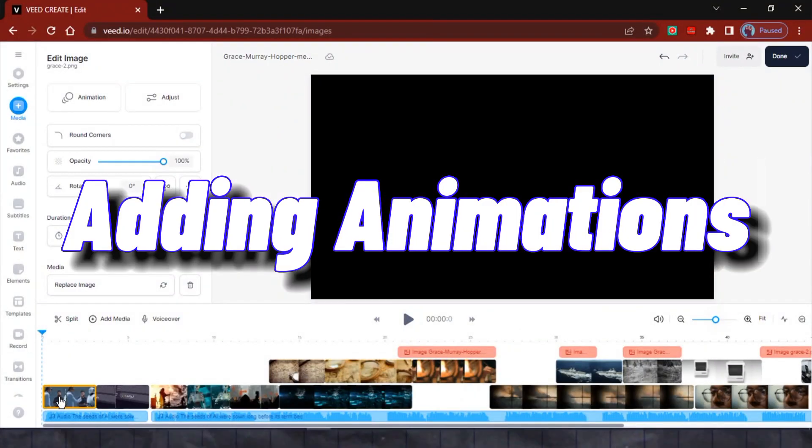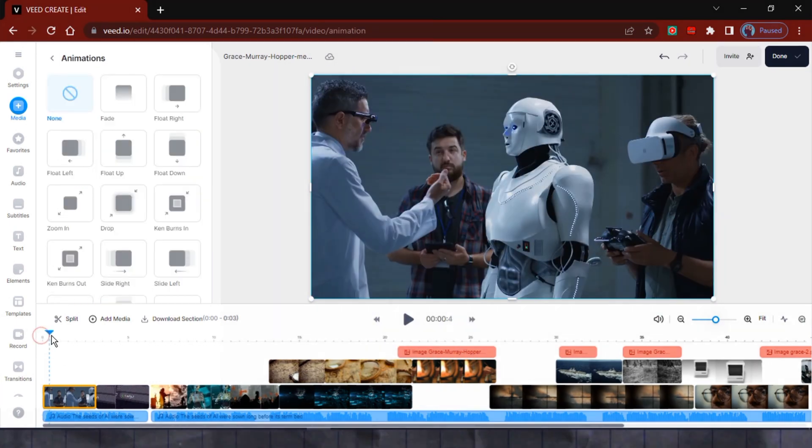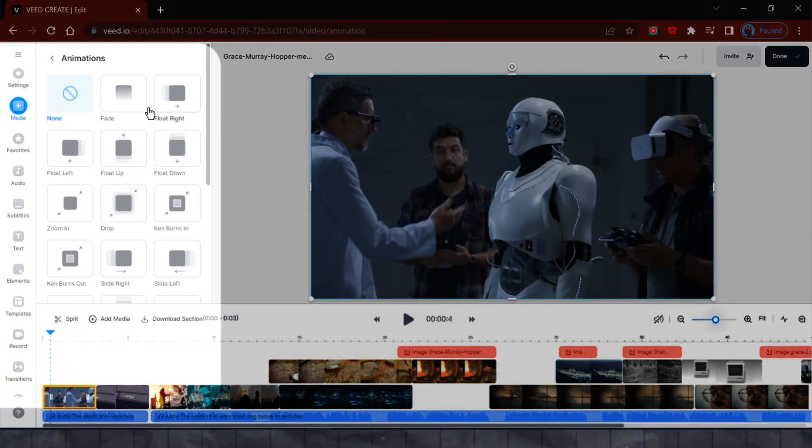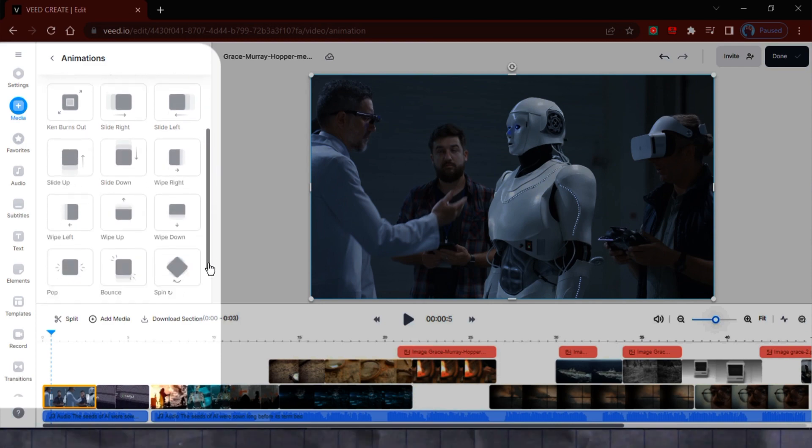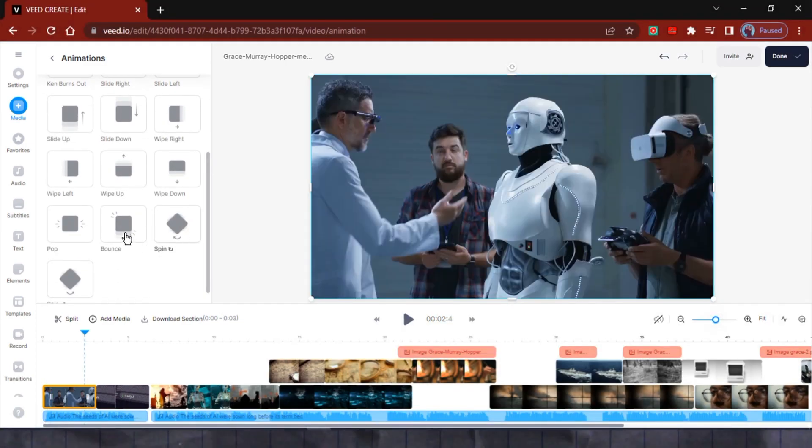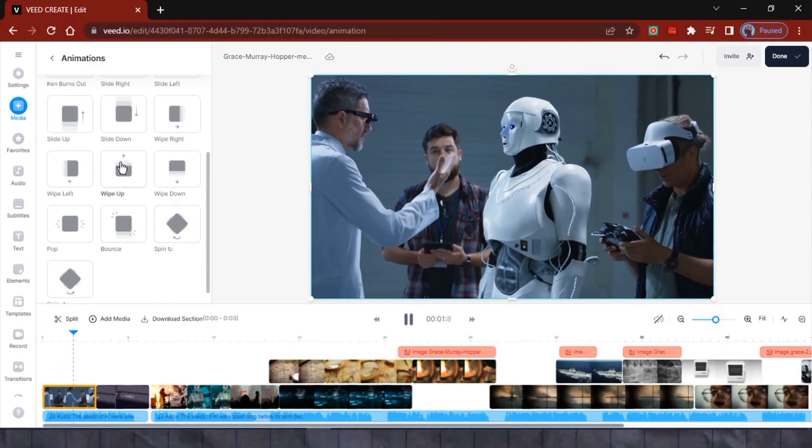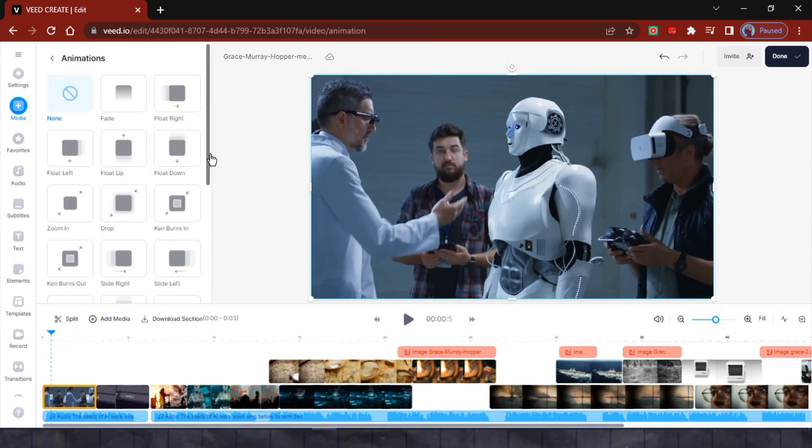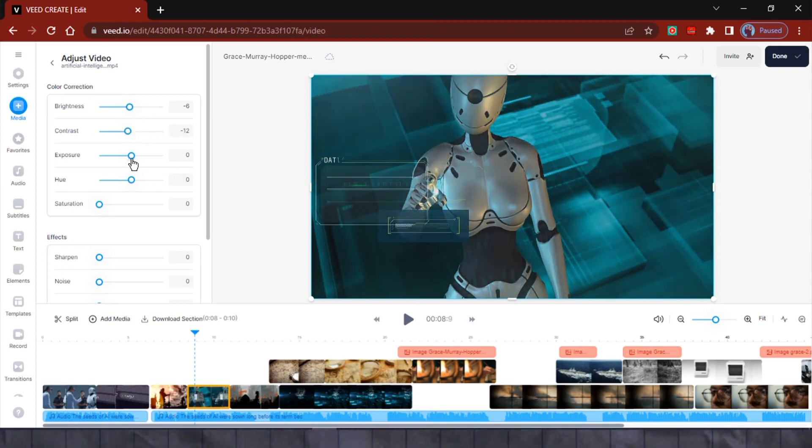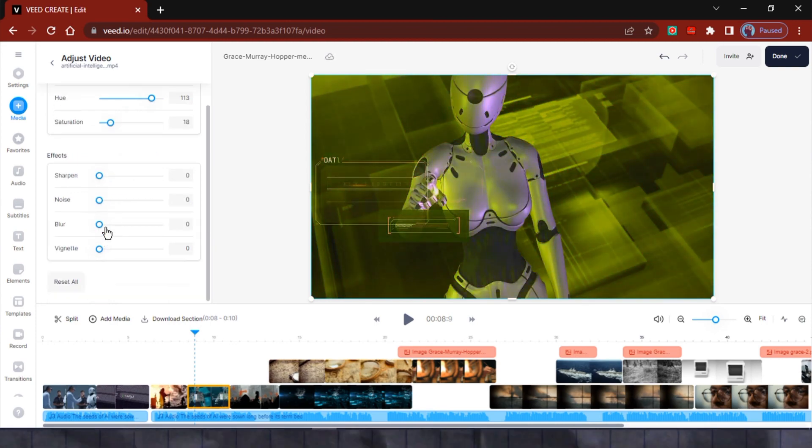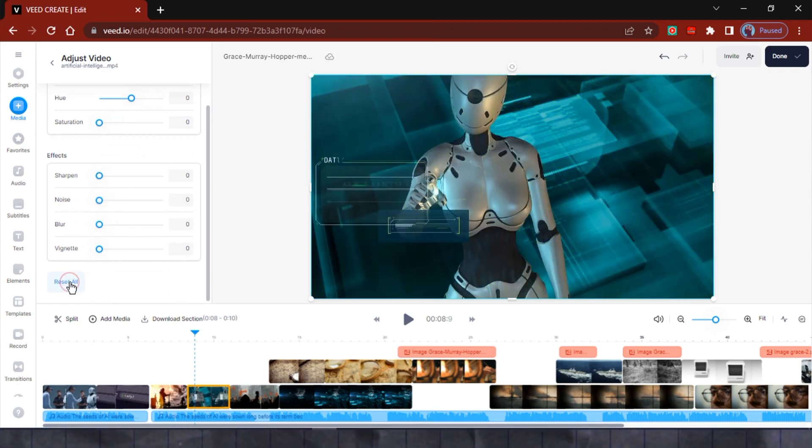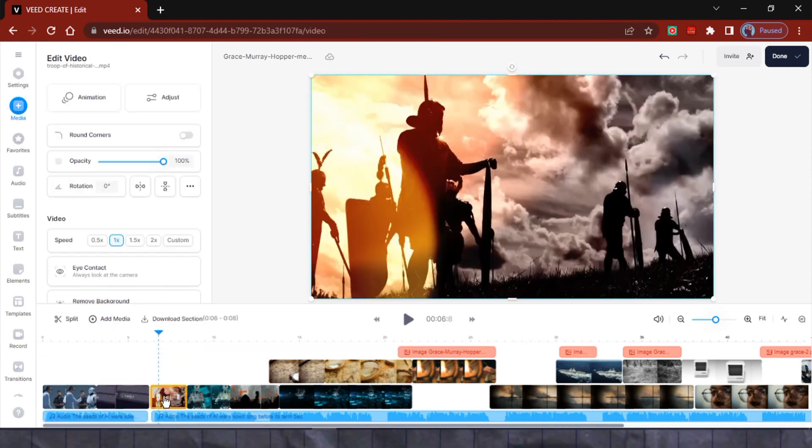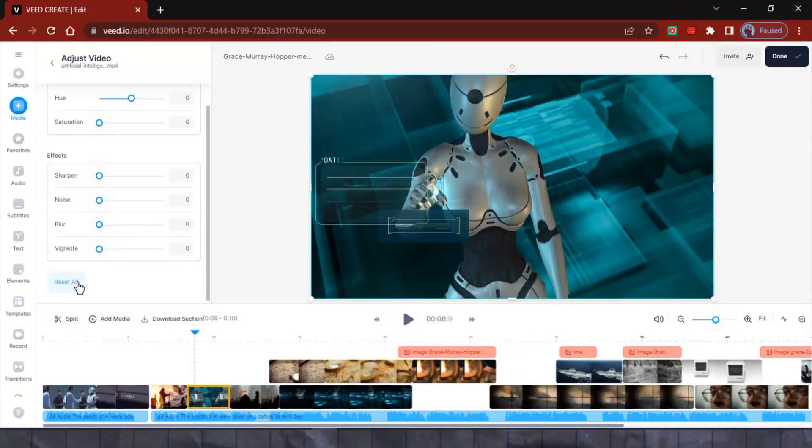Adding animations and applying effects to any of the clips on the timeline is very simple. All you need to do is select the desired clip, and a range of options will appear. You'll have access to various preset animations that can be applied to any clip. Additionally, you can make adjustments to the brightness, contrast, exposure, hue, and even apply video effects like sharpen, noise reduction, blur, and vignette. To enhance the visual aesthetics and overall feel of my video, I'm going to apply effects to some of the clips.